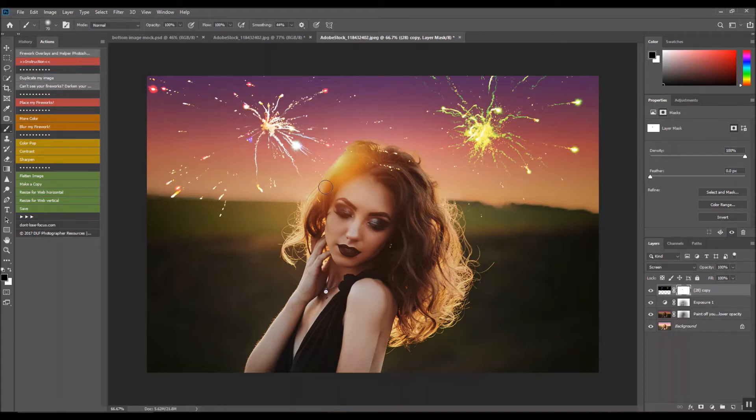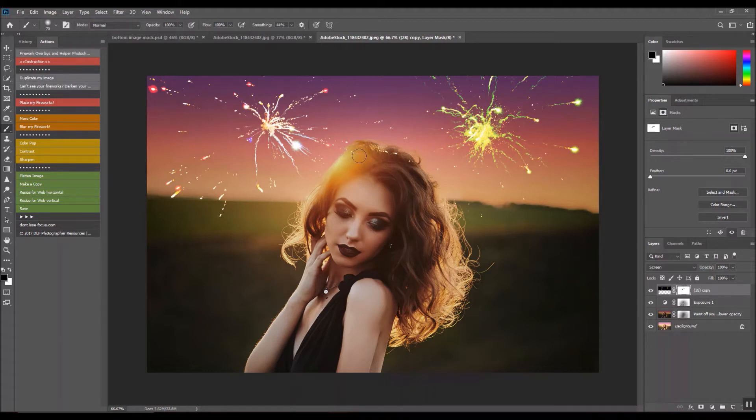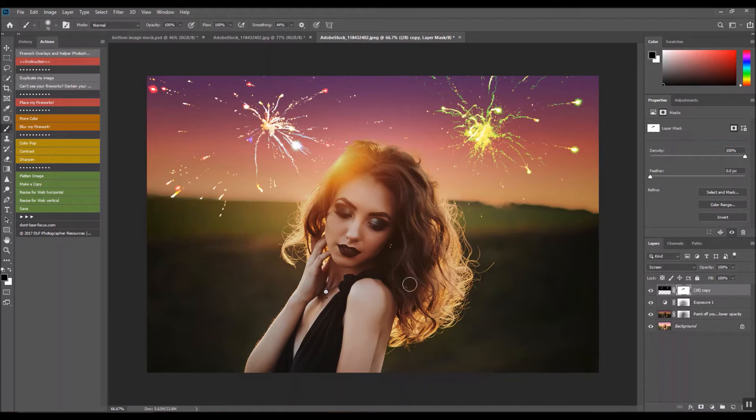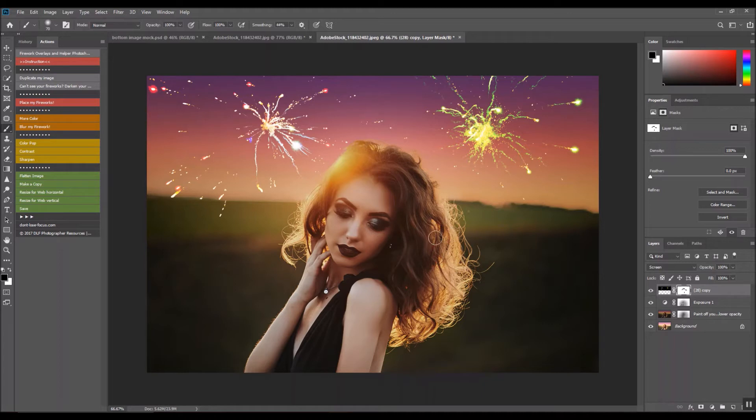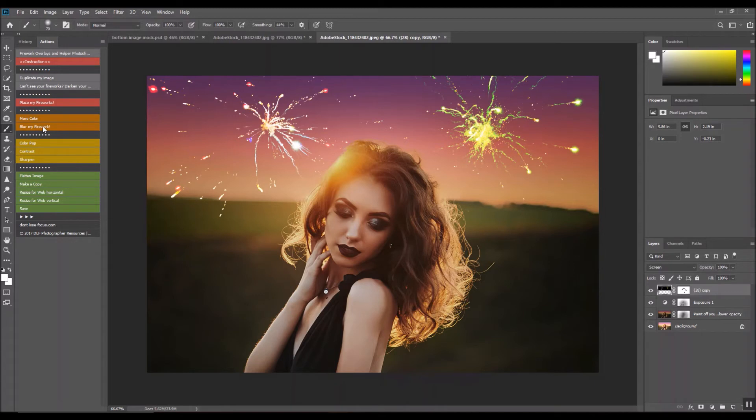And out of her hair. If you notice, because you want it to look like the fireworks were actually there and going off, if you notice the background and all around her is super blurred and it's really creamy, so we are going to want to blur our fireworks. Come to Blur My Fireworks.